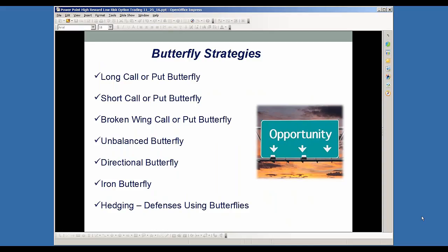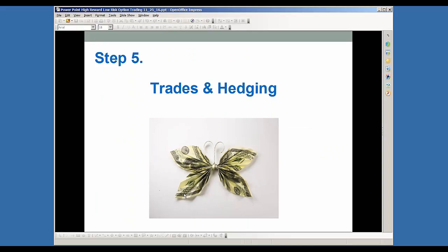There are a number of different butterfly strategies. You've got the long call or put butterfly, the short call or put butterfly, the broken wing butterfly — which you can use calls or puts — also sometimes known as the skip strike butterfly. Then you've got the unbalanced or ratio butterfly. And then you've got directional butterflies, iron butterflies, and then the other big part of it is hedging — how to incorporate these types of strategies for hedging a core position by using a butterfly.